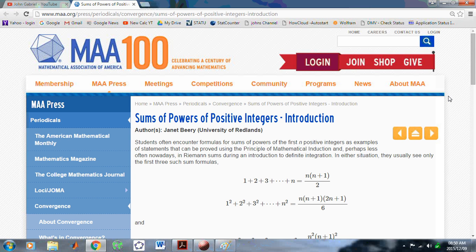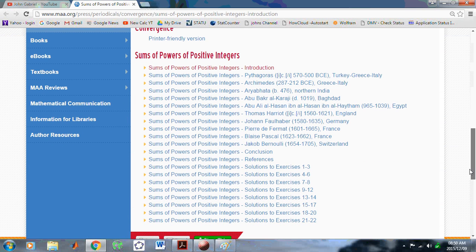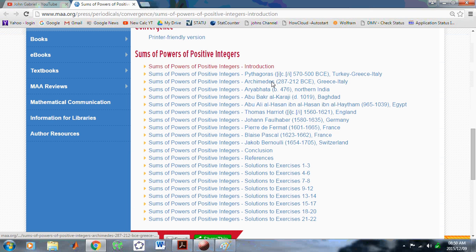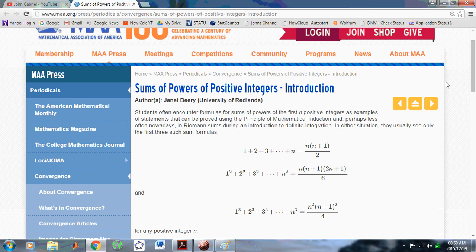She's written several articles, all listed here. First she gives an introduction, then she deals with Pythagoras, Archimedes, Abu Bakr, and all the rest, all the way through to Bernoulli, and then a conclusion. There's a lot of interesting history here, so she's done a pretty good job from the historical point of view. But in spite of all the articles she's written, there seems to be no easy method to find a formula for the sums of powers of positive integers.